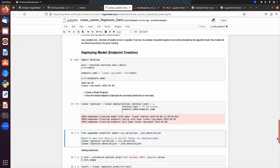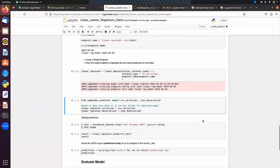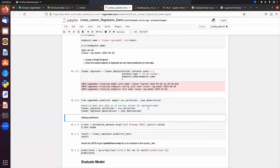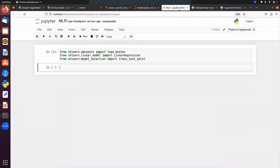We call the deploy method with initial_instance_count, instance_type, and endpoint_name. We set the serializer to csv_serializer and the deserializer to json_deserializer. After this, when we make predictions on test data we will get the output as a dictionary because we have set the deserializer to json_deserializer.